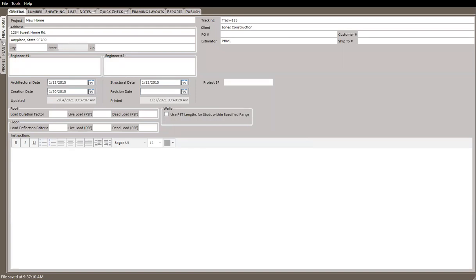Just as we get started, a reminder that in your webinar controls you should have a chat feature. If you have questions or things you're wondering about related to these features or other questions, feel free to put those into the chat. If we can get to them during the webinar we will, otherwise we can follow up with you afterward as well.